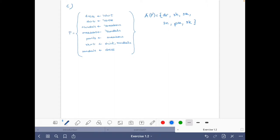Let's do everything at the same time. We are going to directly build the interpretations that can be a stable model, and at the end we are going to check whether they indeed are stable models. This means we are going to use the properties about what is a model — if there's an atom in a stable model, there must be some proof of it in the reduct. Initially we cannot deduce anything just looking at this program.